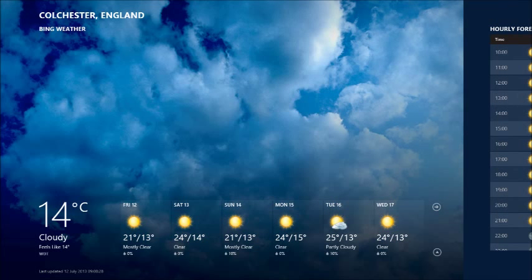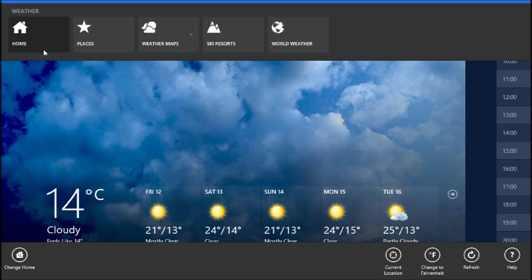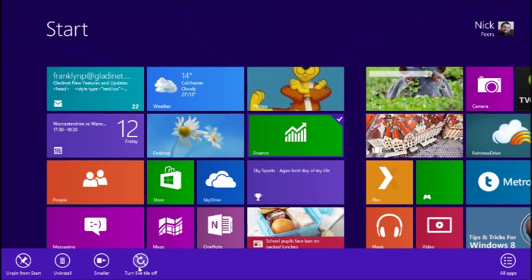You can also access options for configuring both apps and the Start screen itself. These are hidden by default, but can be revealed by clicking the right mouse button, or swiping in from the top or bottom edge of your screen or touchpad.